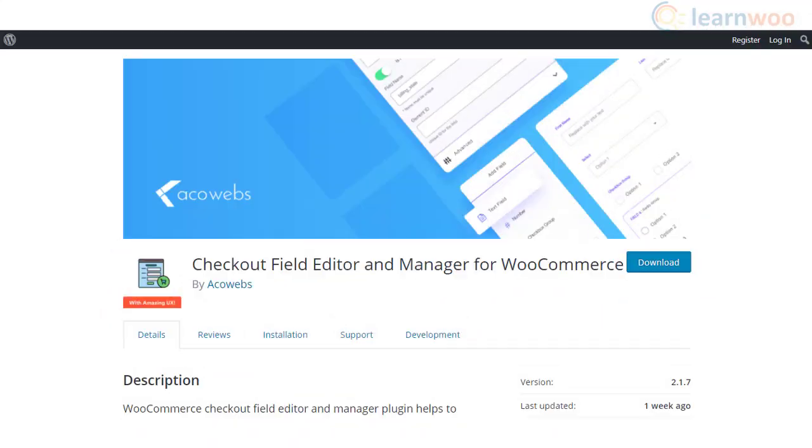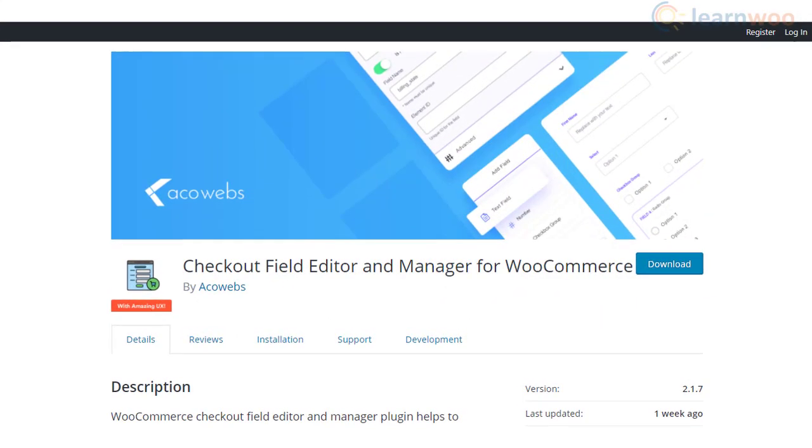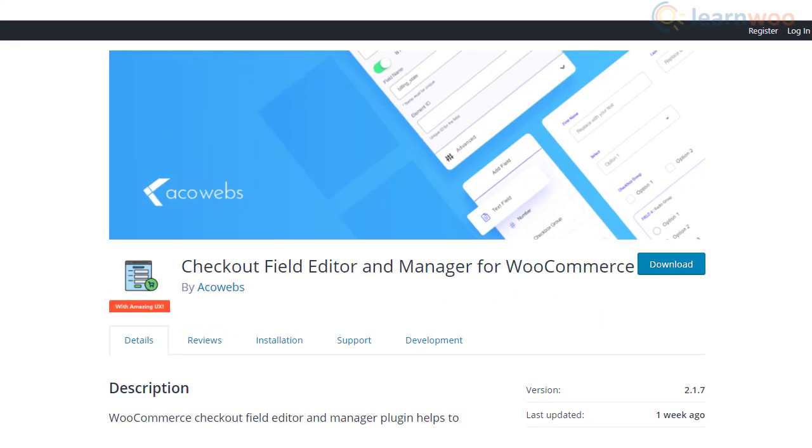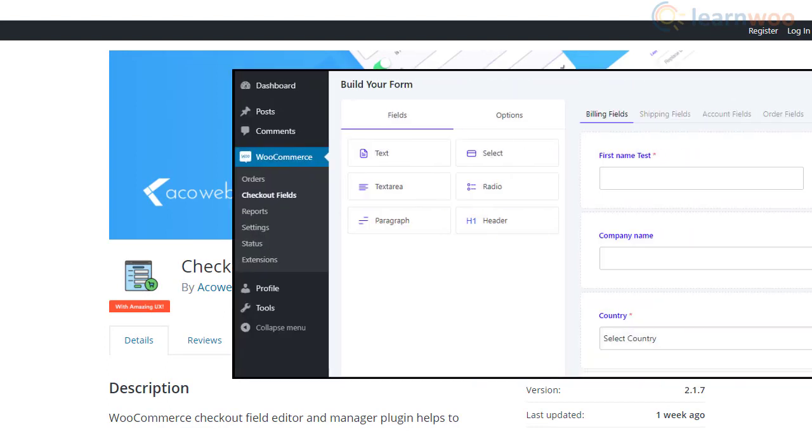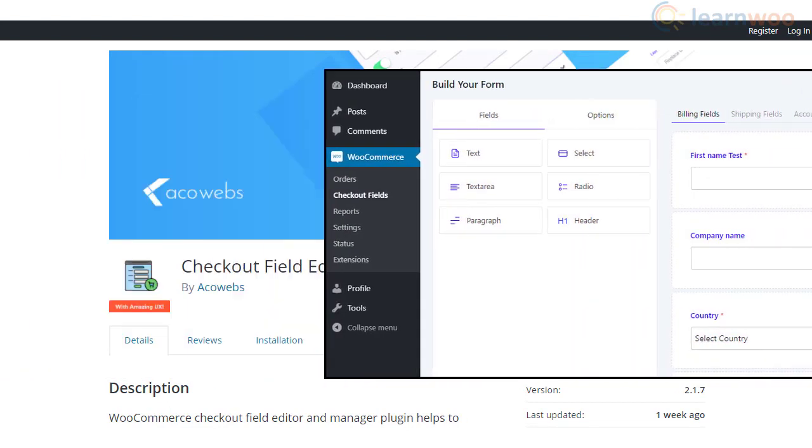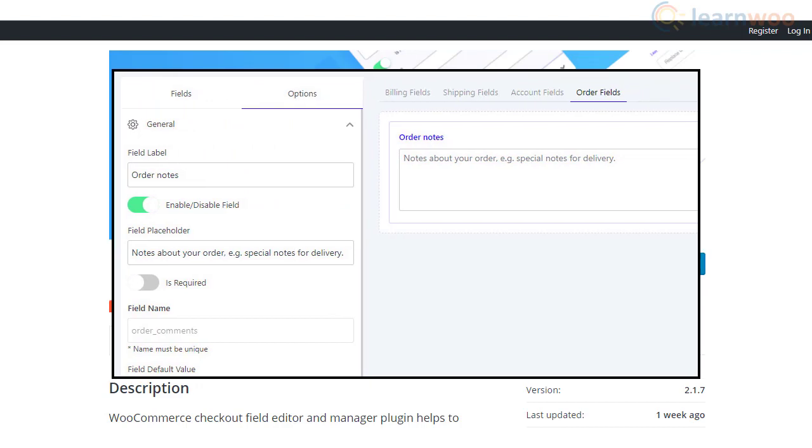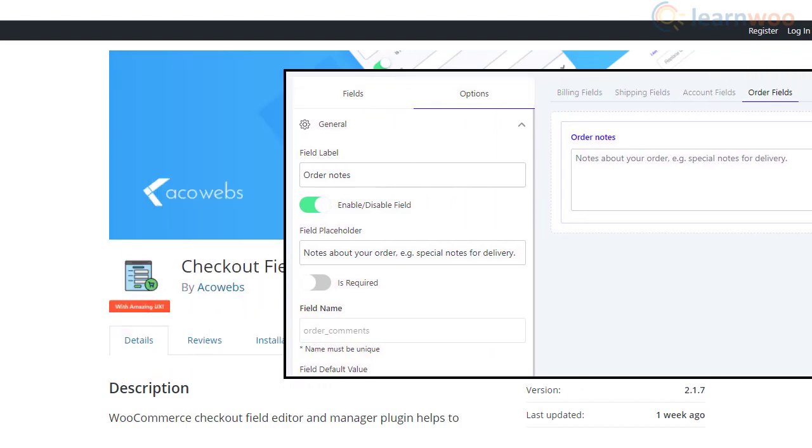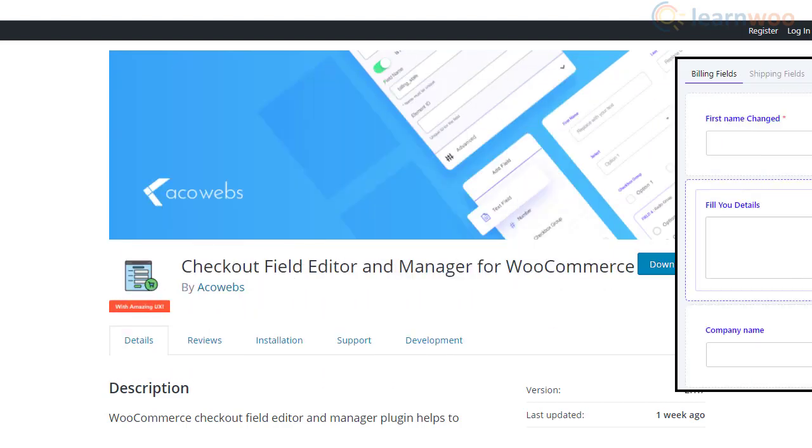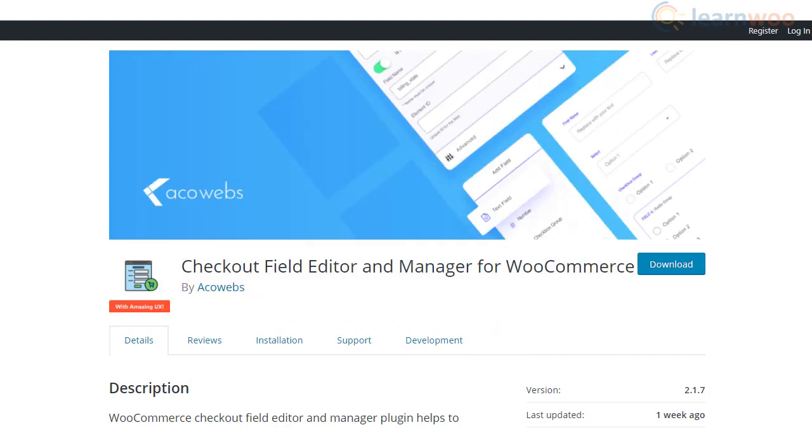With the Checkout Field Editor and Manager for WooCommerce plugin, you can easily edit the checkout page. It offers a drag-and-drop interface that is quite easy to use. It will help you to add new fields as well as to edit and rearrange existing fields. You can also choose to display the inputs in the additional fields on the order details page as well as emails. The plugin integrates well with multilingual plugins as well.